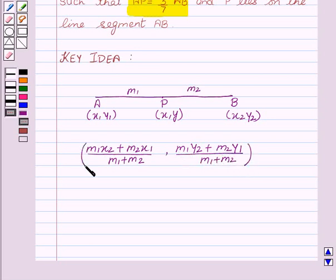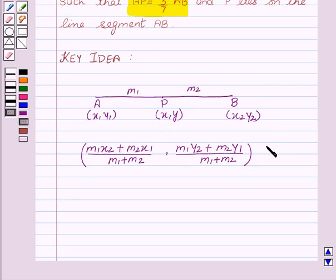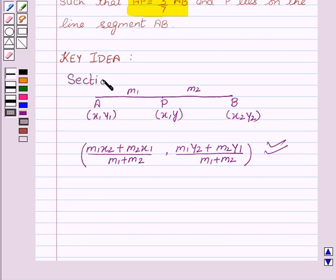These are the coordinates of the point P which divides the line segment AB in the ratio of M1 is to M2. This is called the section formula.